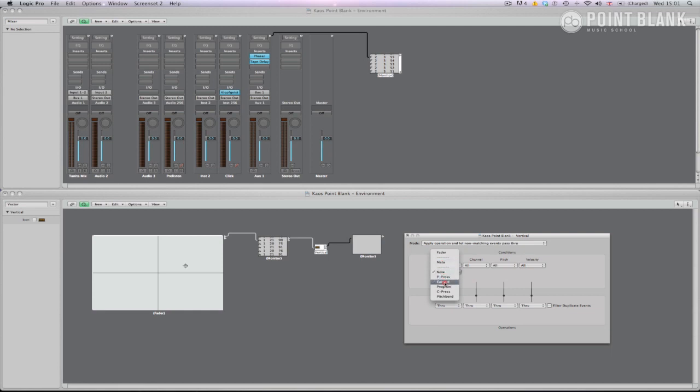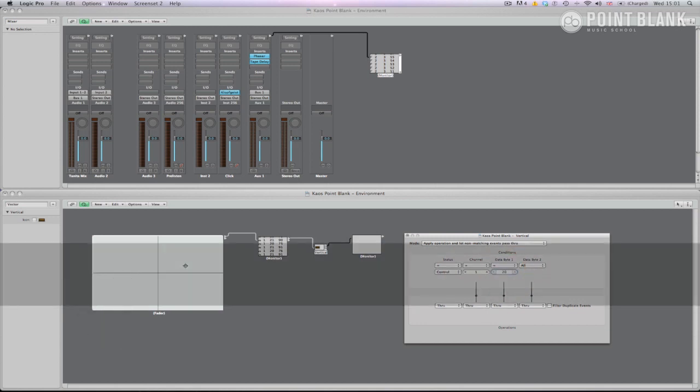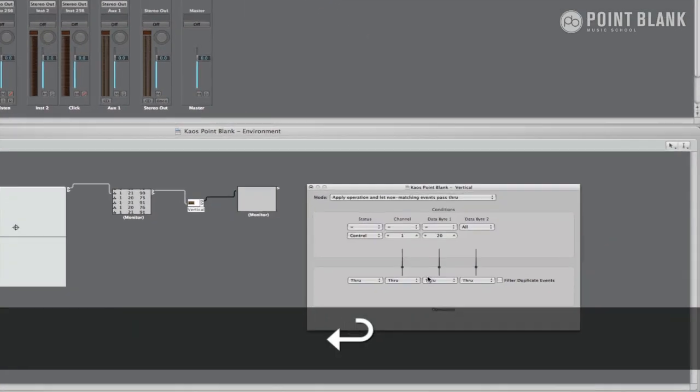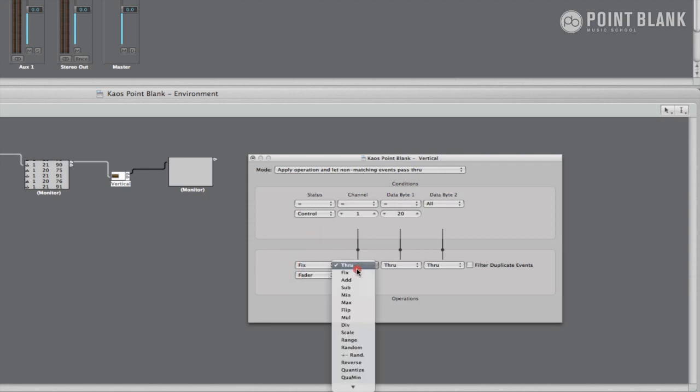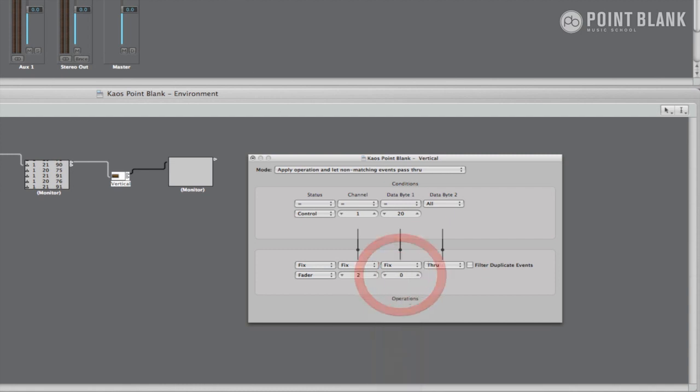So basically all you do is copy the information from the monitors you've created. So starting with the top row, status equals control, channel equals 1, data byte 1 equals 20, and we leave data byte 2. Then in the bottom row, we fix the value to fader, fix the channel to 2, and fix data byte 1 to 3. Again we leave data byte 2.